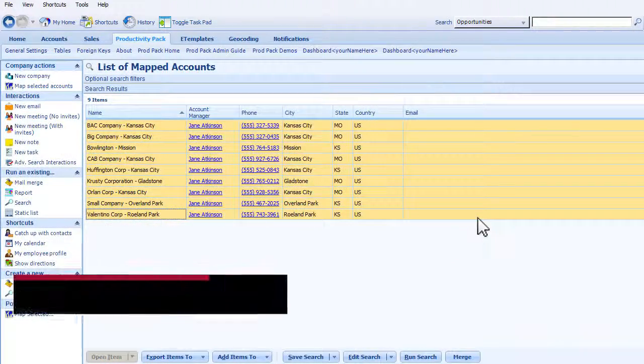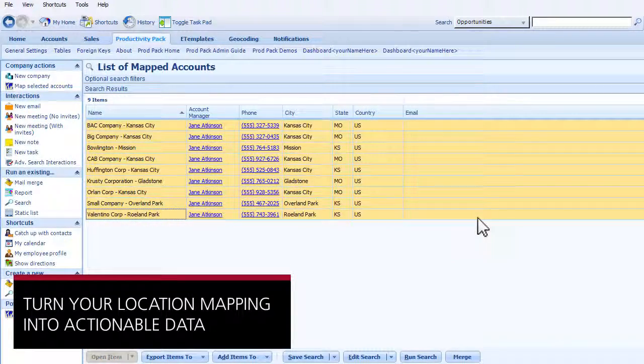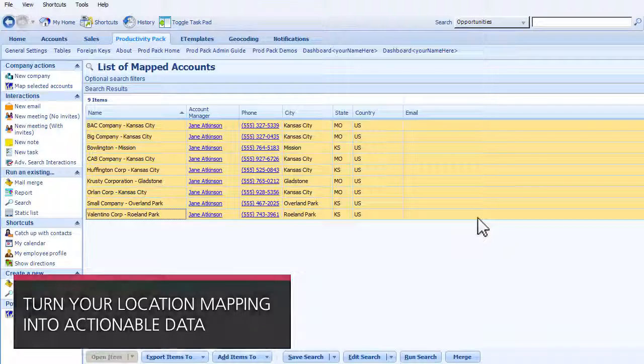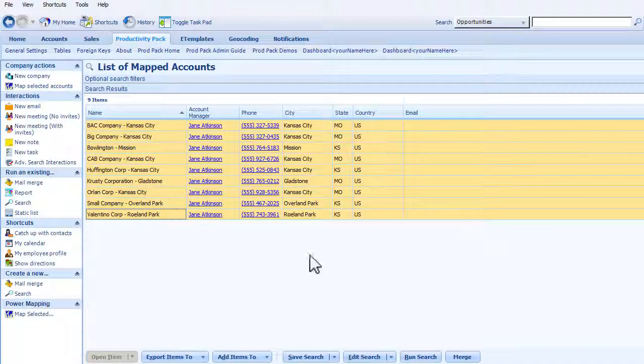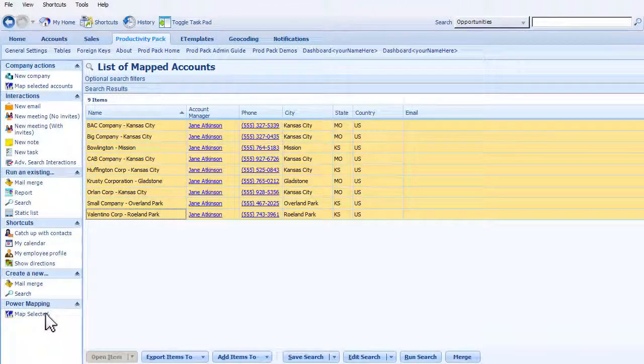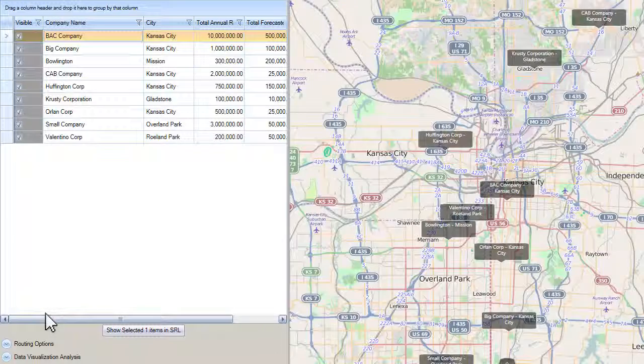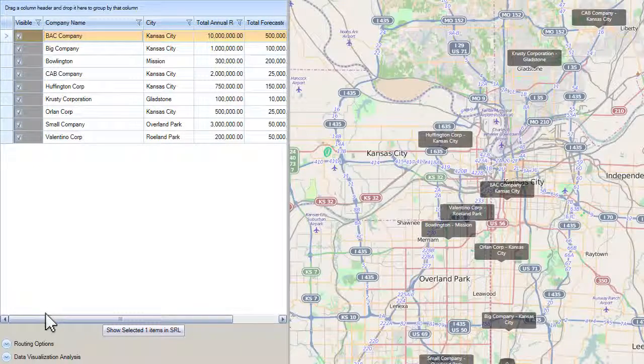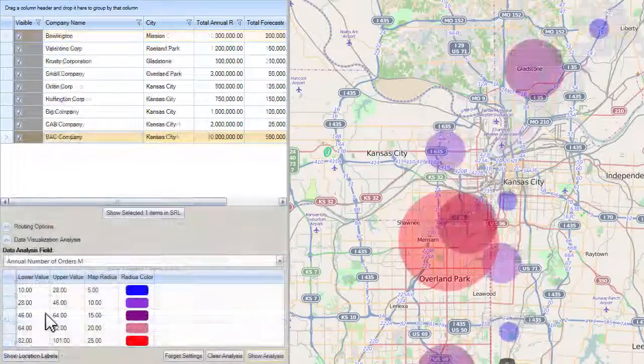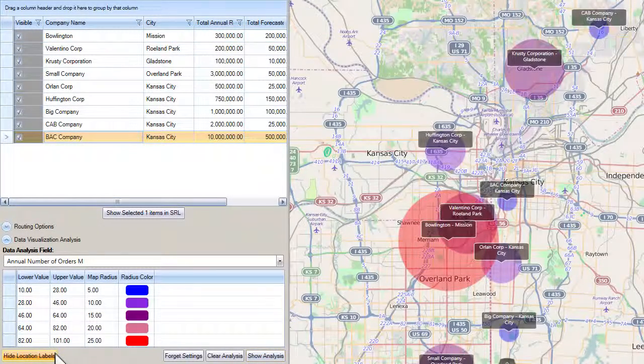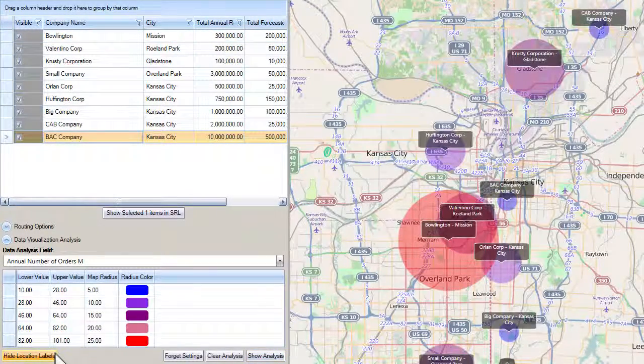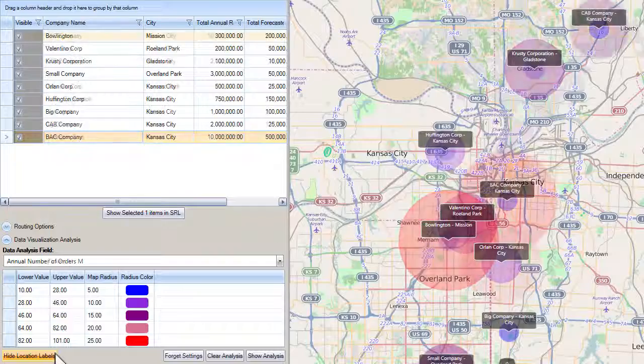Take location mapping to the next level with actionable data. Not only can you map locations of customers, opportunities, and leads, but now incorporate customer-specific metrics such as total forecasted sales, numbers of service tickets, and much more.